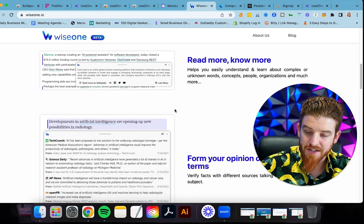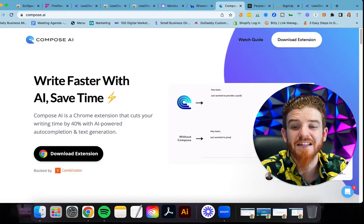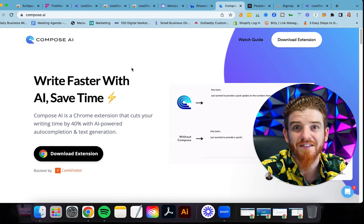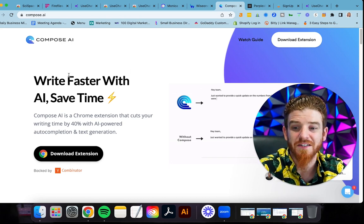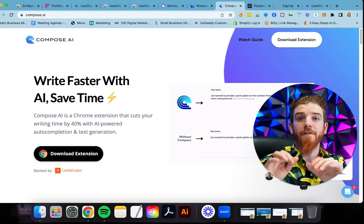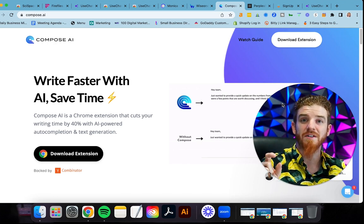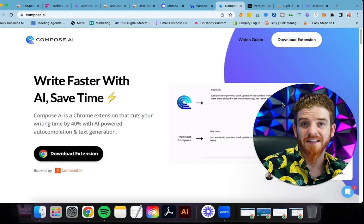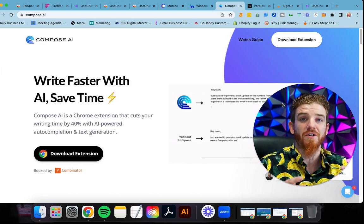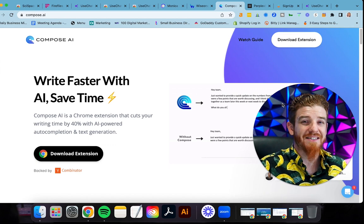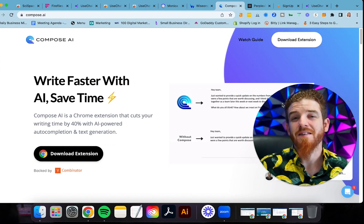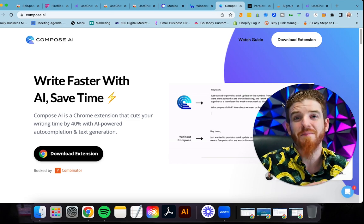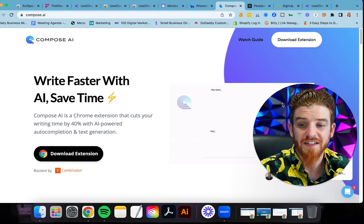The next one is compose.ai. Compose.ai is another Chrome extension. I should have just made this all about Chrome extensions, but this is another AI Chrome extension that's going to help you write faster. If you've ever been in Gmail and you start writing out an email and it starts giving you some of those words, that is AI doing semantics. Semantics is a really powerful tool that Google's starting to roll out more and more. The trick is, Google could actually write your entire emails for you because they know so much about you.